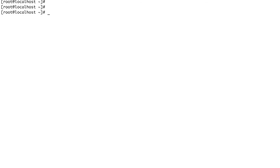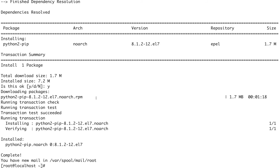If you're using an EC2 instance to run Terraform templates, and that EC2 instance has a role associated with it that has access to all your resources, then you don't even need to generate security credentials — your Terraform will work perfectly fine. Since I am not on an EC2 instance, I'll use the AWS CLI to configure my credentials.